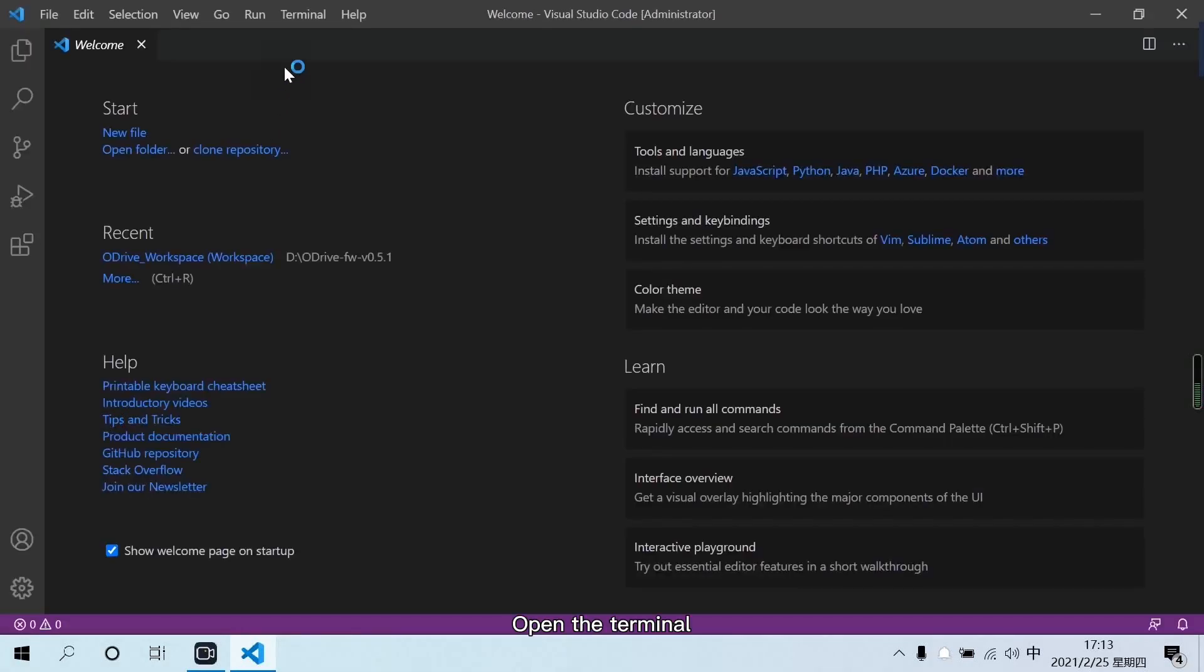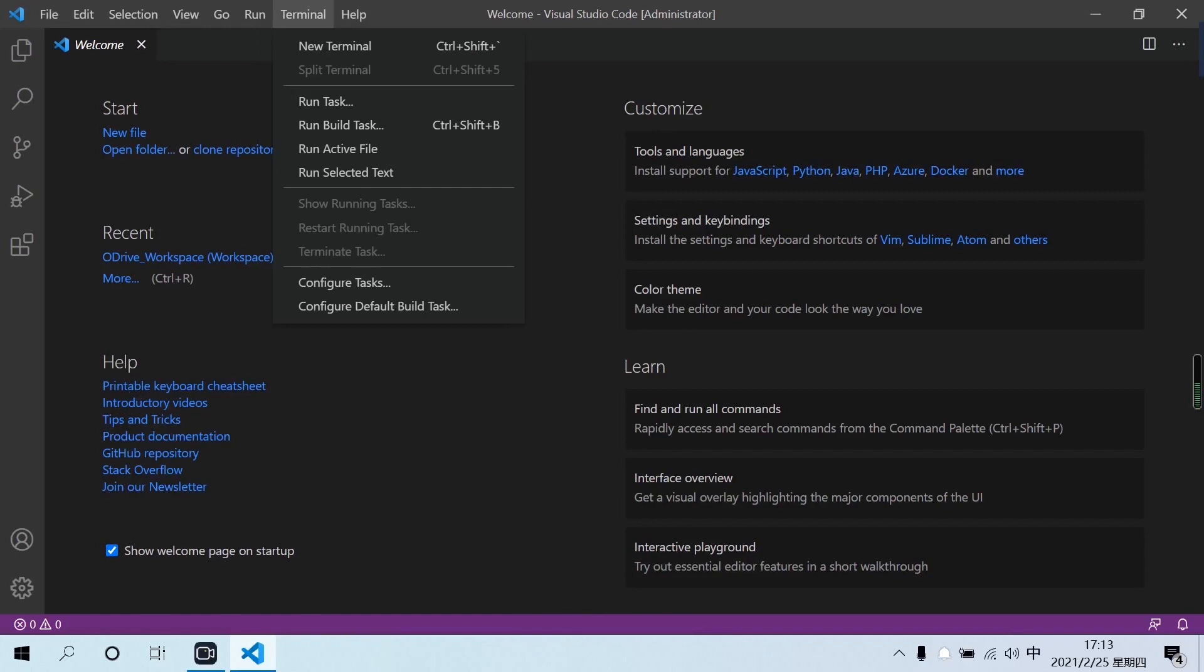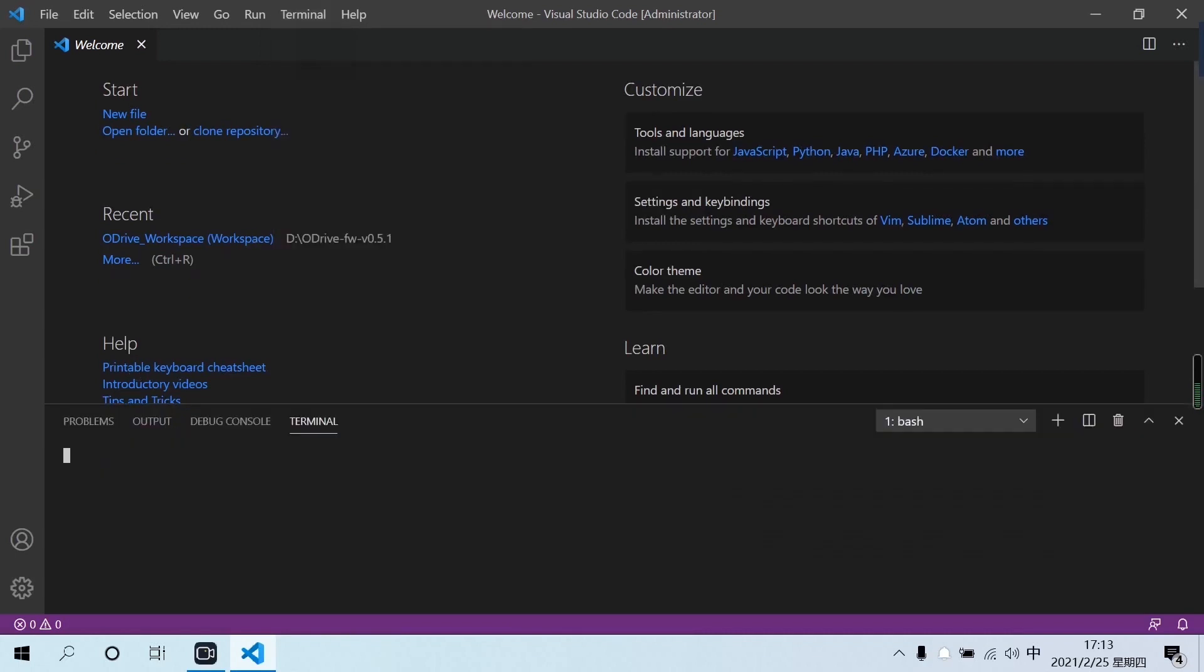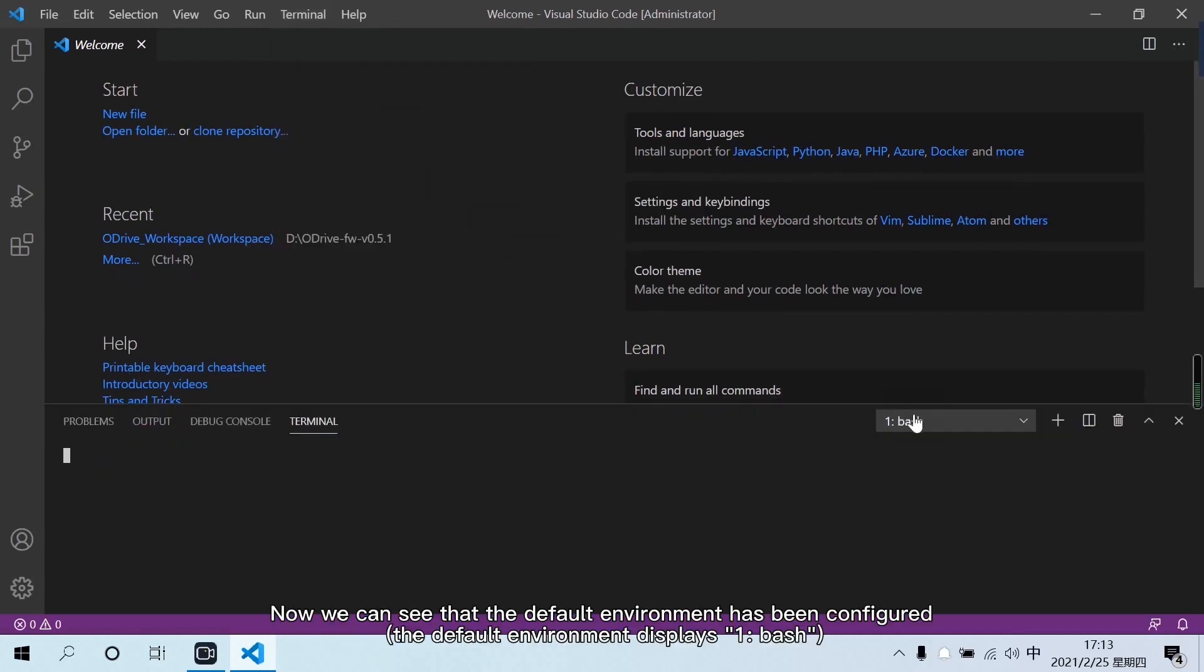Open the terminal. Now we can see that the default environment has been configured.